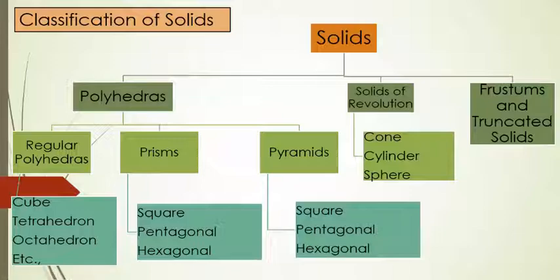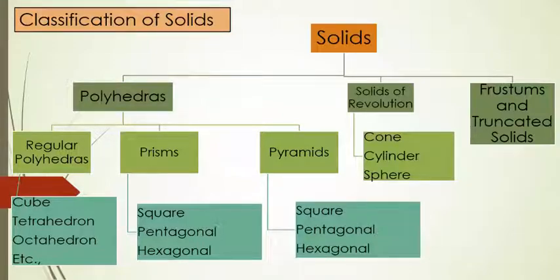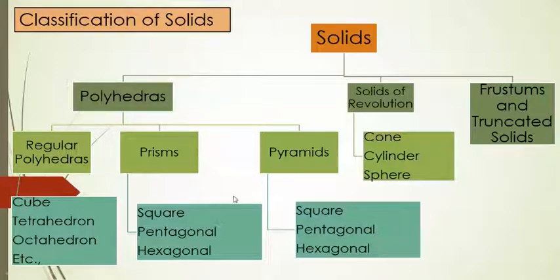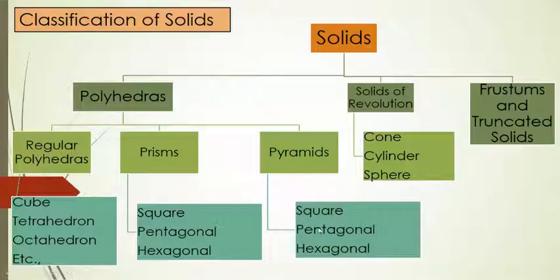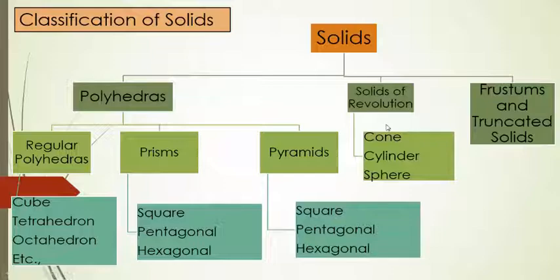And pyramids have been classified again based upon the bottom face. It will have square pyramid, pentagonal pyramid and hexagonal pyramid.